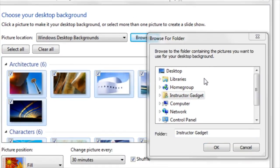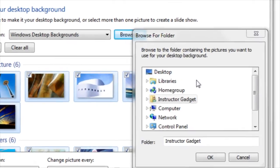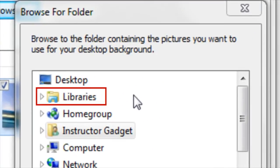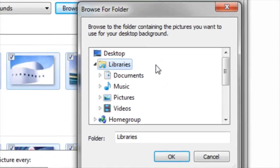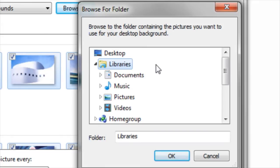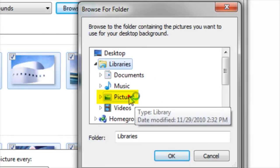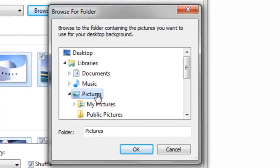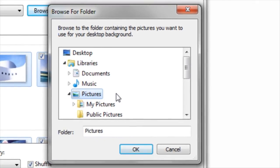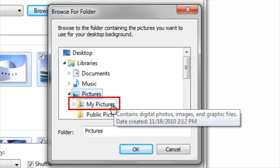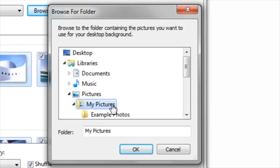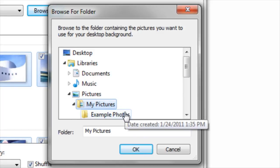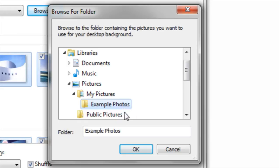The photos that I'd like to use for my slideshow are located within the Pictures Library. I'll first click on the word Libraries. Then I can click on the Pictures Library. These photos are located in a subfolder within the My Pictures folder. When I click on My Pictures, it'll expand the folder to show me any other folders within it. Once I click on Example Photos, I can then click on OK.